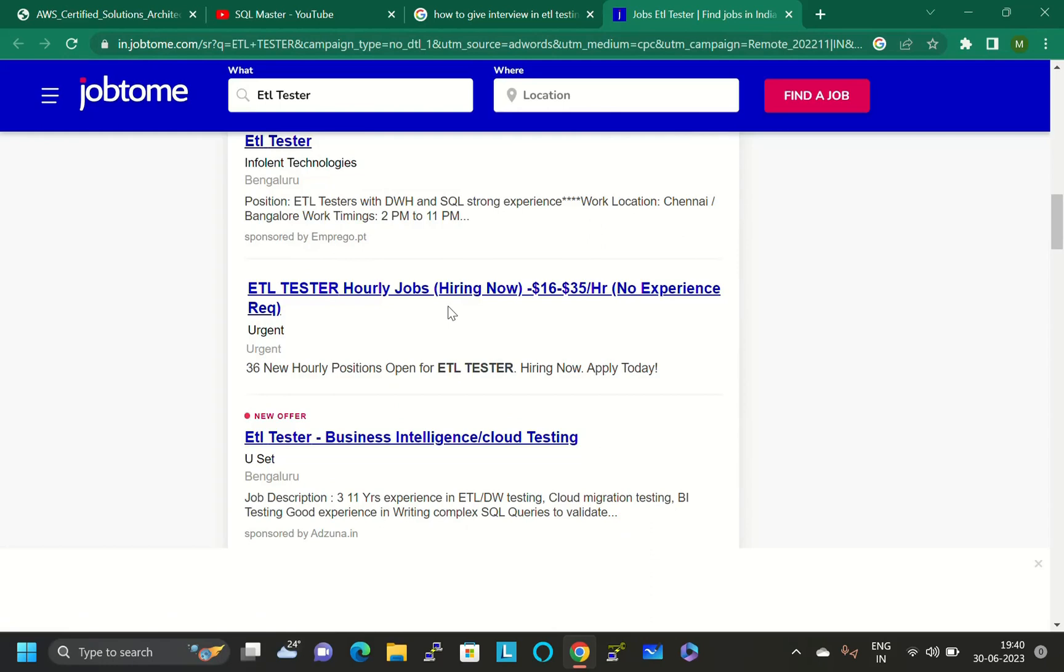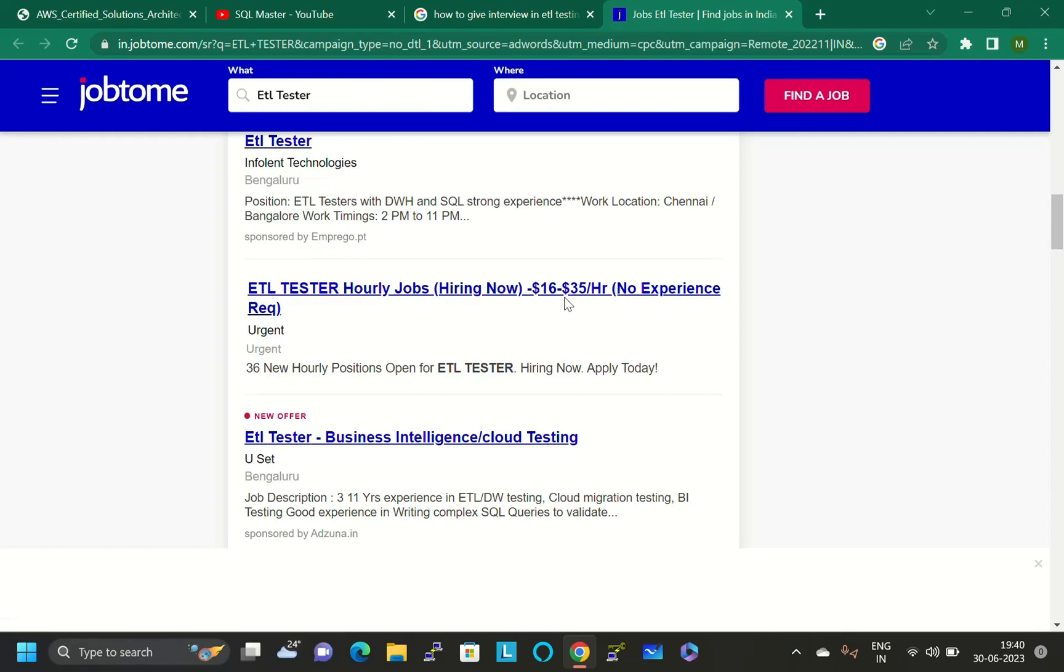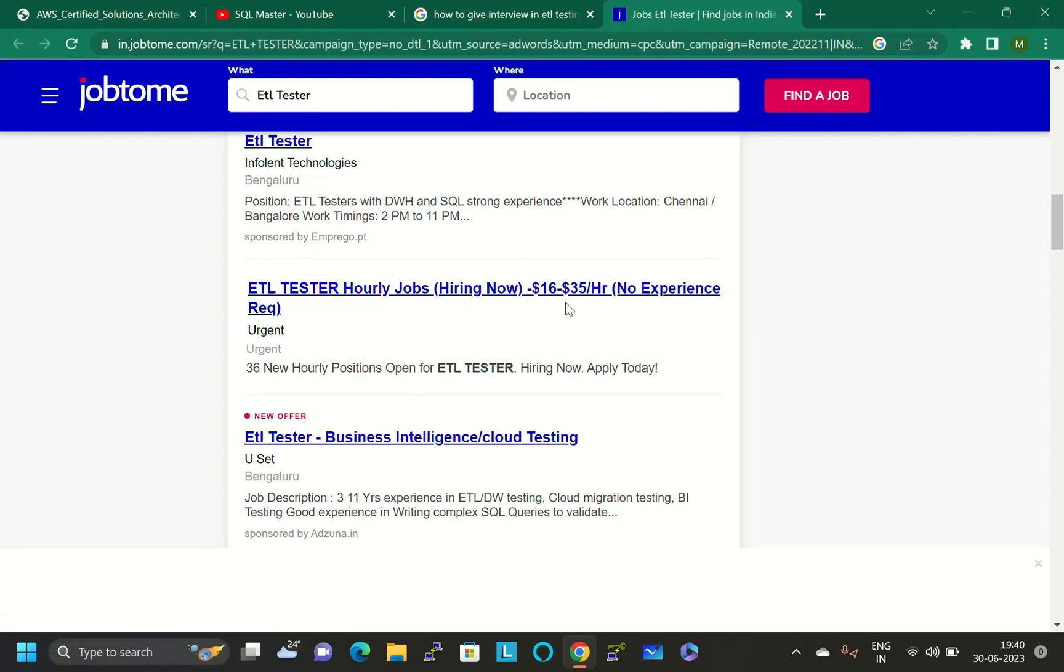This is like a freelancing website. You can click this link and apply for freelancing jobs and no experience required here.